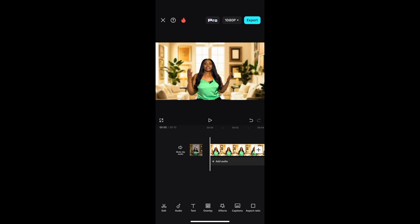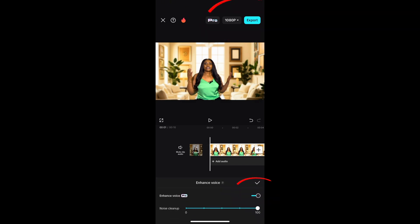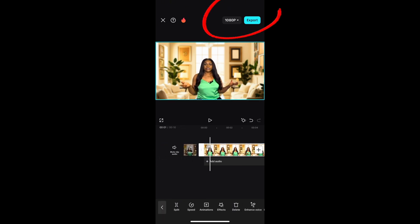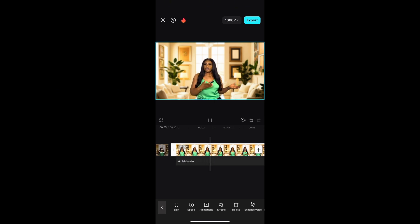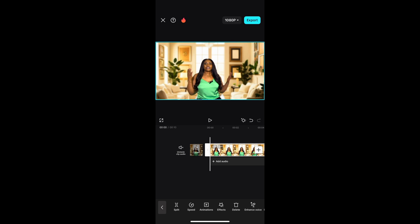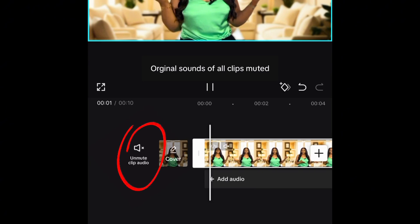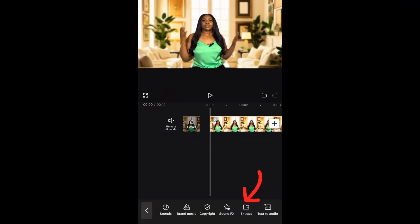Once you're done screen recording, go to CapCut and remove the Enhanced Voice feature you added — the one that made it a pro version. As you can see, the pro indicator is no longer there once you remove it. Then, what you're going to do is extract the voice from the screen recorded video. First, mute the original clip to avoid double audio — click Mute Clip.